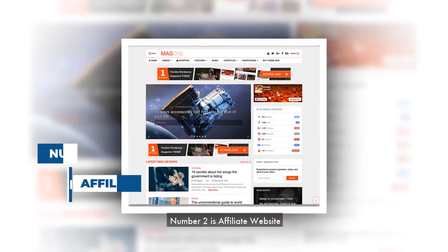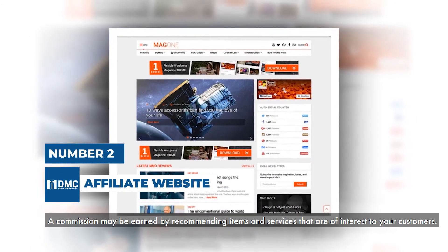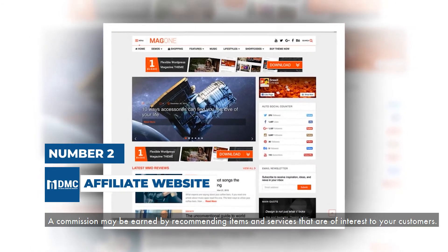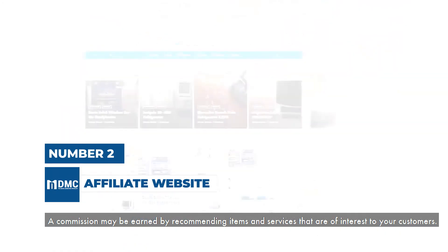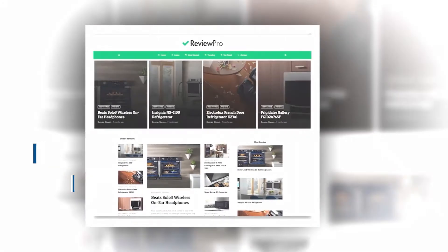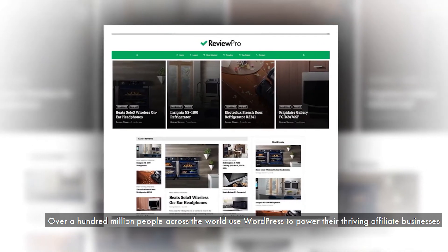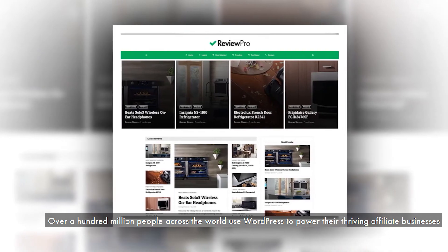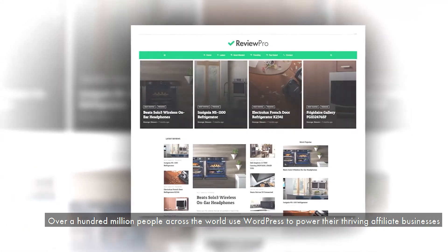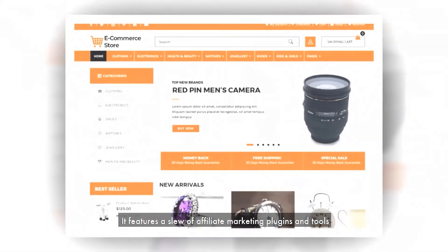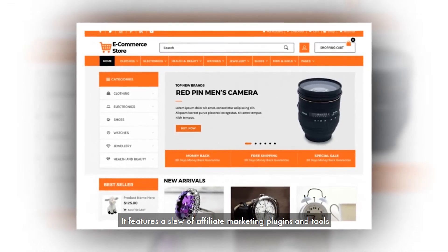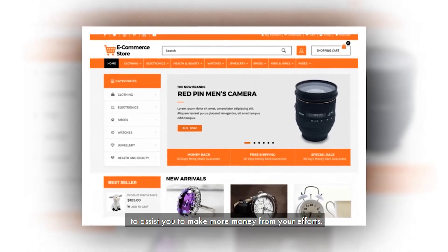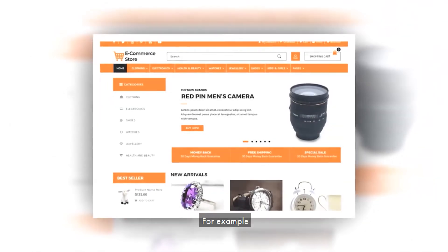Number 2 is Affiliate Website. A commission may be earned by recommending items and services that are of interest to your customers. Over a hundred million people across the world use WordPress to power their thriving affiliate businesses. It features a slew of affiliate marketing plugins and tools to assist you to make more money from your efforts.